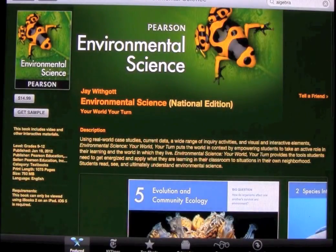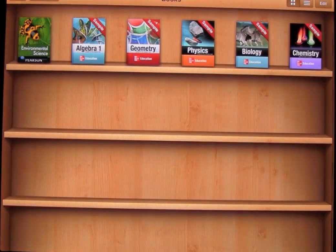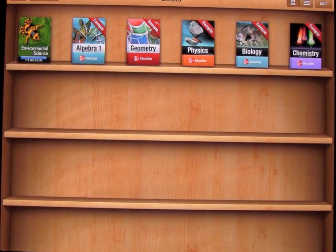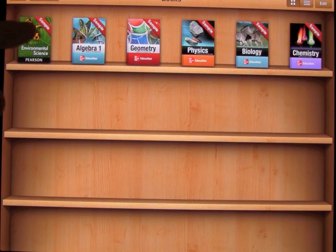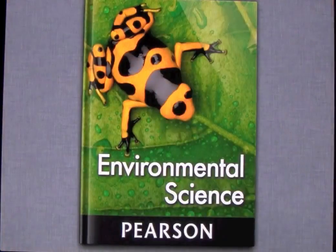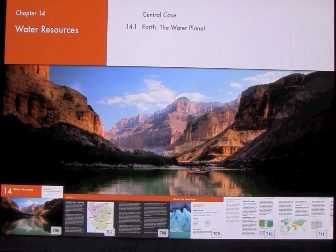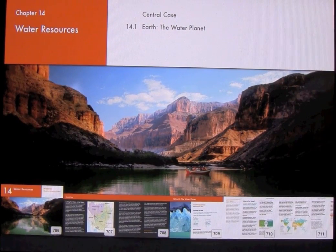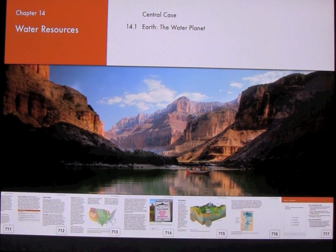Let's go ahead and get a sample of one of these textbooks. We'll go to Environmental Science and click Get Sample. It takes you back to your bookshelf and downloads the sample. You can actually go inside it and buy the real version from within the sample. Let's open it up — it has a sleek interface and this sample is for chapter 14. At the bottom we have a slider for the different sections inside the chapter.